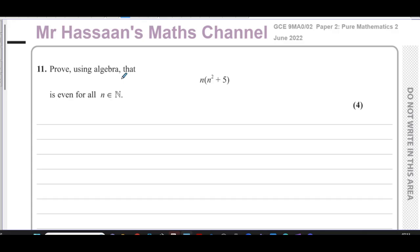This is Hassan's Maths Channel. I'm now answering question number 11 from the June 2022 GCE UK exam. This is an A-level exam for the Pure Mathematics paper 2, and this question relates to P2 of the Edexcel International A-level syllabus. This is about proofs.